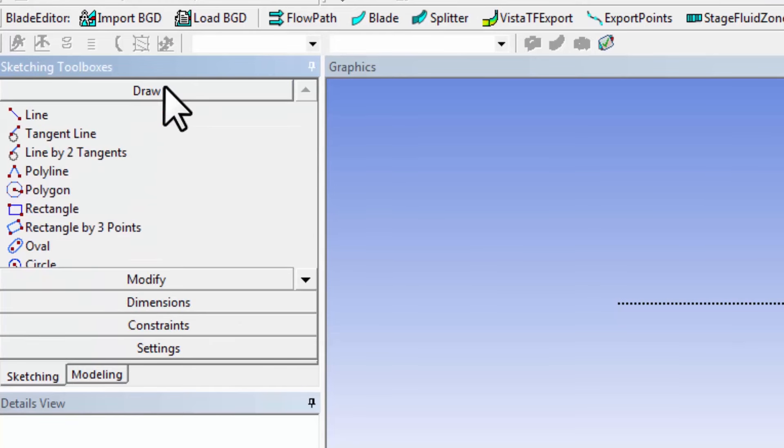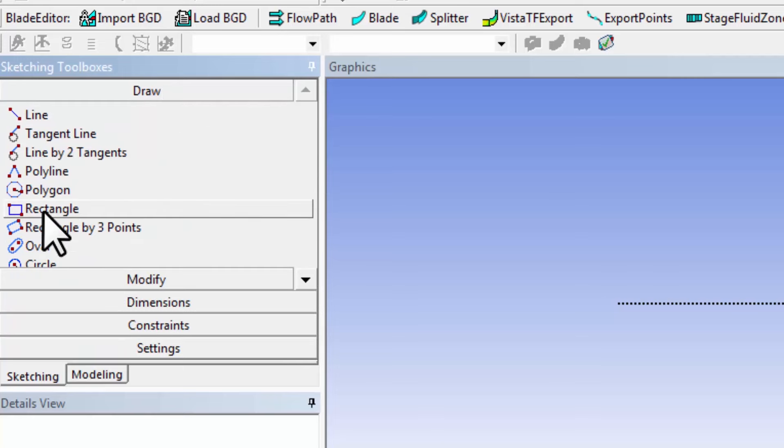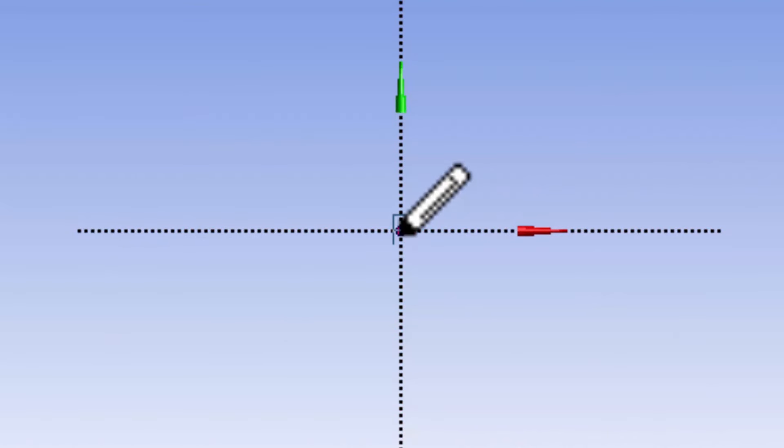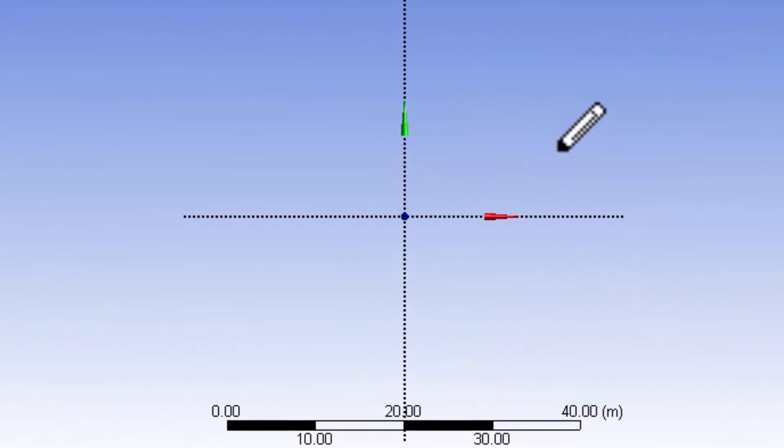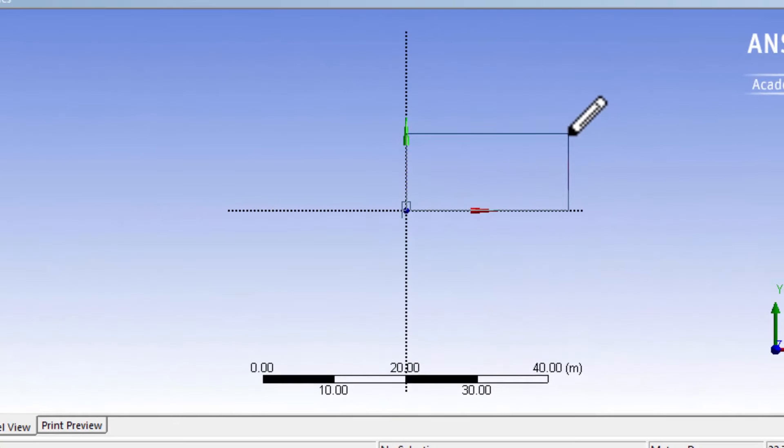Go into the draw toolbar and select rectangle. Hover around the origin until you see the P, which means the cursor is coincident with the origin. That's what the auto constraints does. Then starting at the origin, drag the cursor and draw a rectangle.